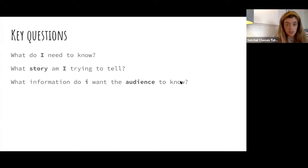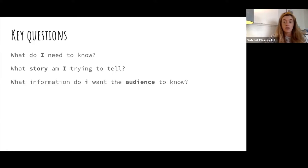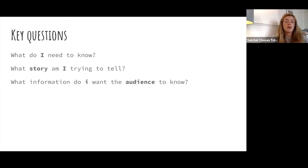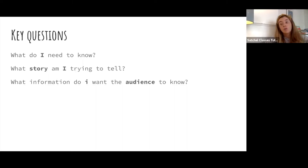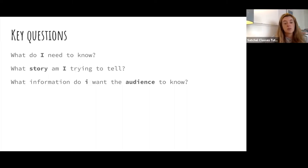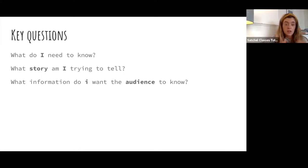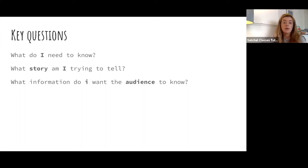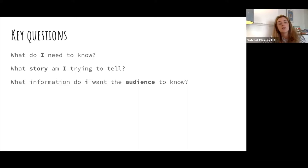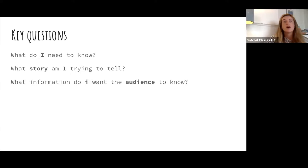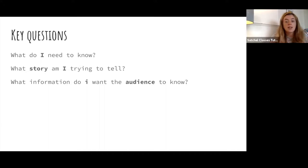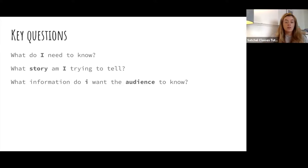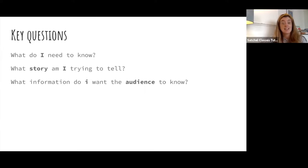Key questions. The first takeaway that I'd like to offer you is the key questions to include in your research. These might be questions that you write in your notebook when you first start to think about your production. They might be questions that you write on post-it notes on the wall. They can be very visual and a constant source of inspiration, and I recommend that you use these three. Number one, what do I need to know? And that question will always stick with you right up until the minute you stage the production. The things that you need to know are probably an endless list, and that's really exciting.